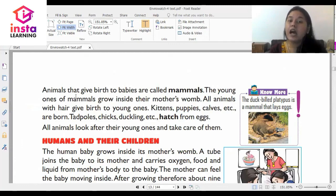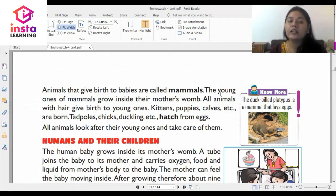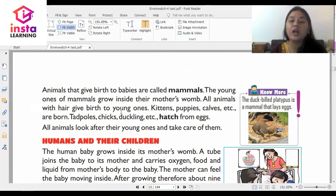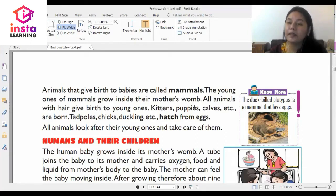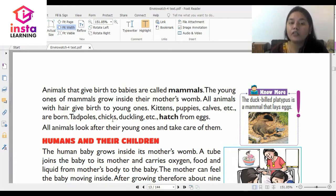Animals that give birth to their babies are called mammals. The young ones of mammals grow inside their mother's womb. All animals with hair give birth to young ones. Kittens, puppies, calves, etc. are born. Kitten is the child of a cat, puppies are of dogs, and calves are of cows.